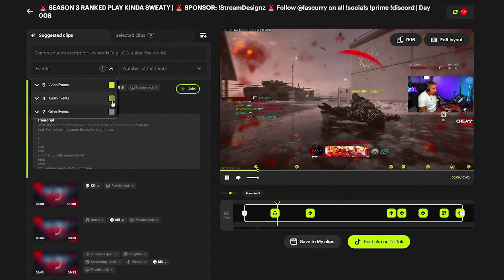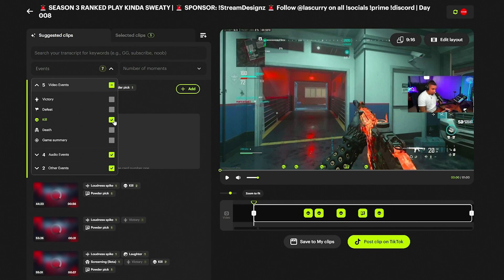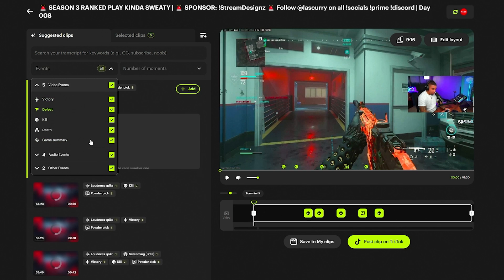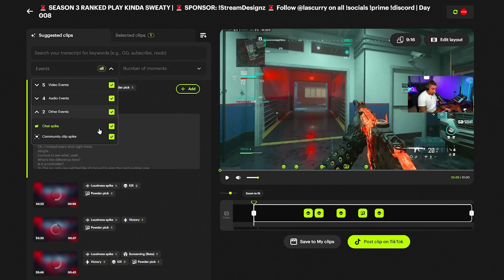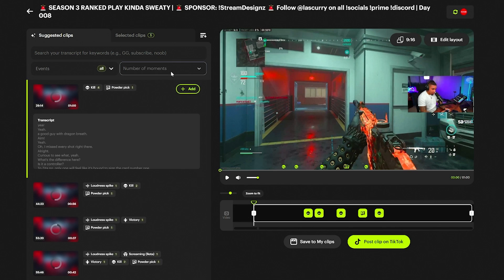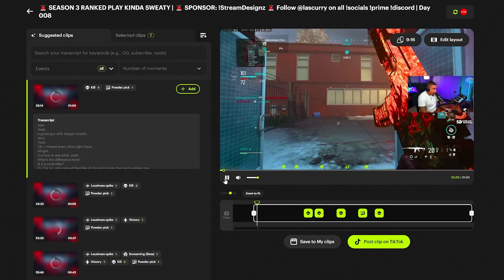You also have the events and audio events filters here. You can say 'I only want to see clips where I got kills,' or filter by deaths, game summary, wins, losses, moments where I was laughing or screaming, where the volume got louder because it got exciting, or clips that my chat started. You can select those and go through to see — for example, 'I got four kills here in the beginning' — and you can press play to go directly to that moment.